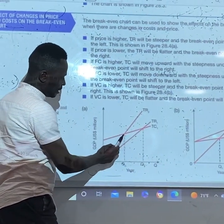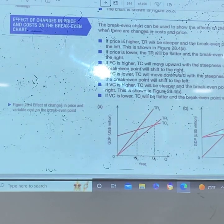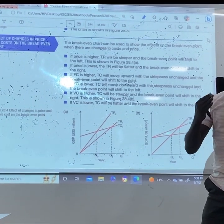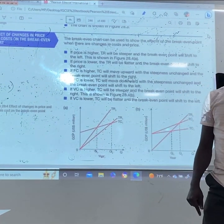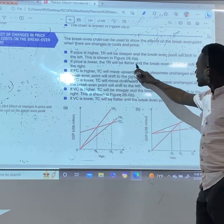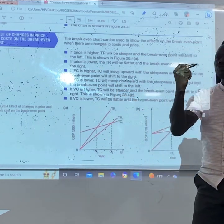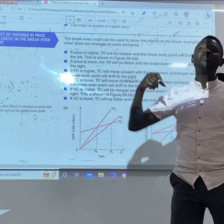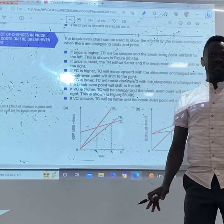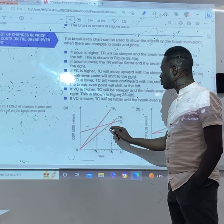If price increases, you need fewer quantities to sell to reach break-even, so your break-even point will shift backward — leftward. If price is lower, the total revenue will be flatter and the break-even point will shift to the right, because we need to sell more outputs to break-even.